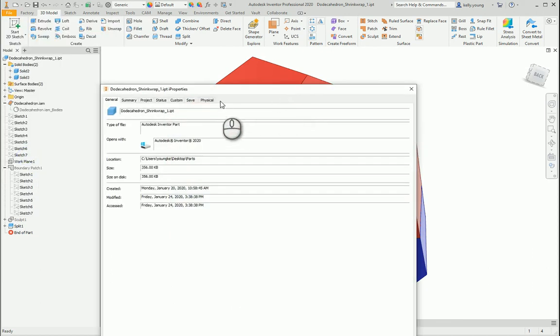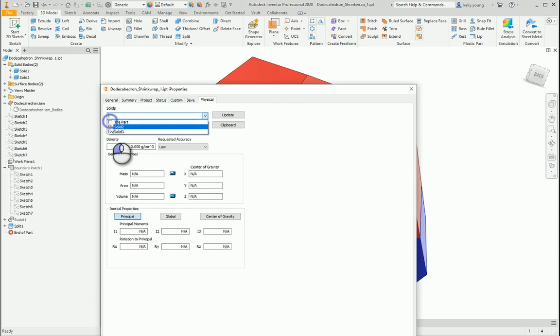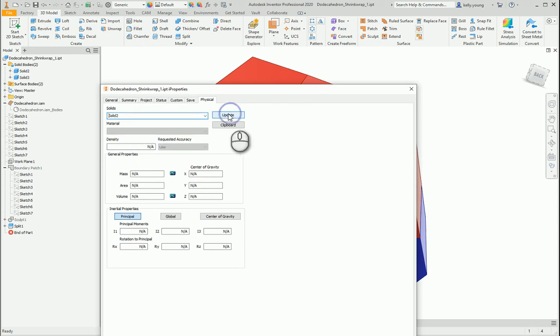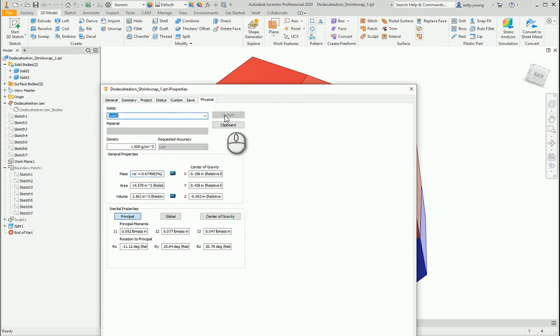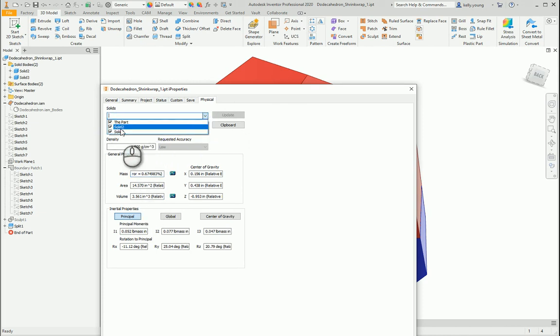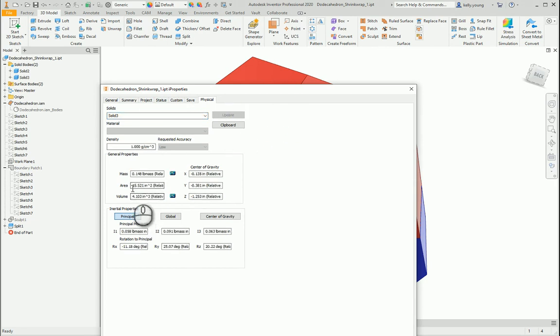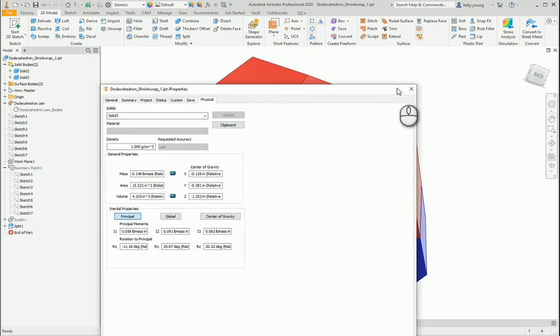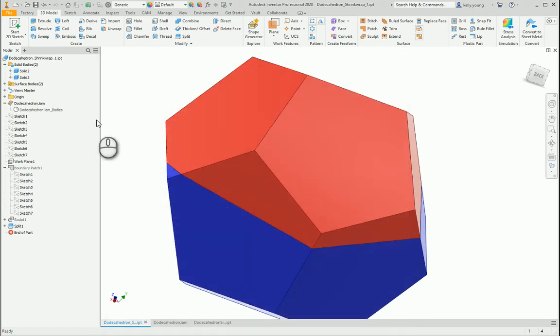We say solid 2 and we update it, there's the mass or the area. And then if we go to solid 3 and update it, there's the other area. So they're not the same as far as the areas go, but you could probably do some calculations with that to figure it out.